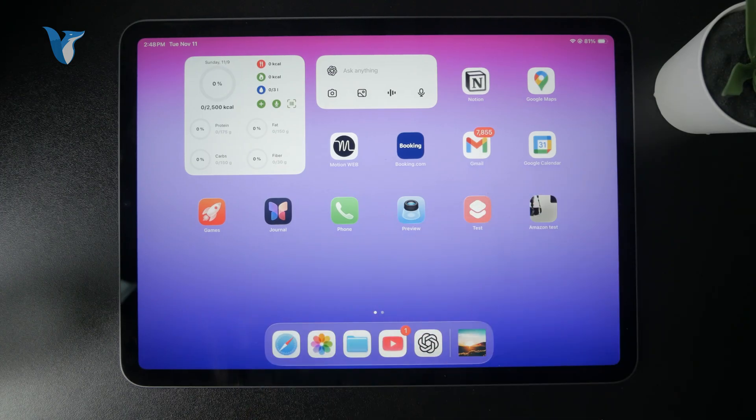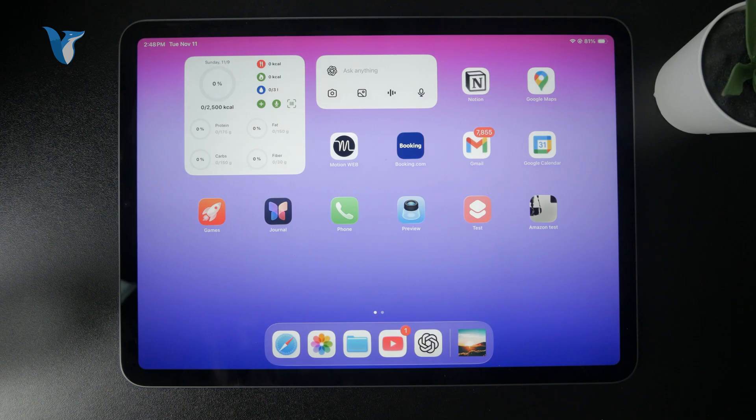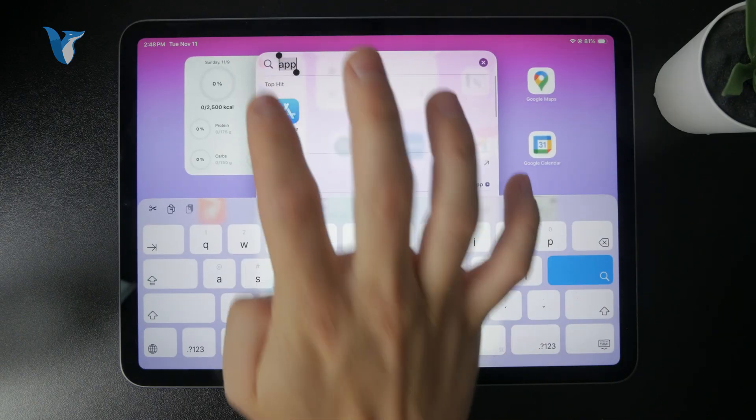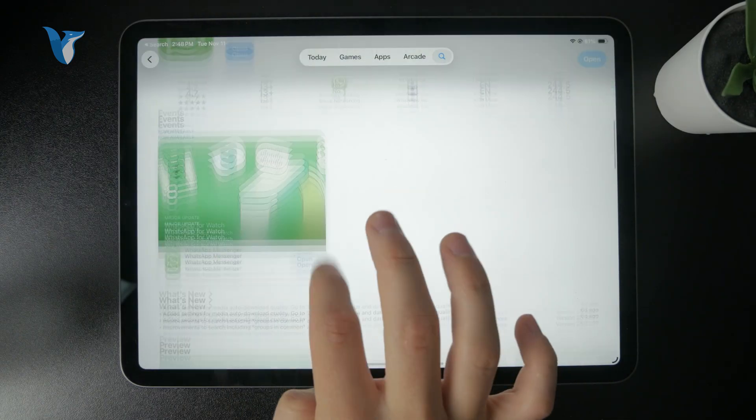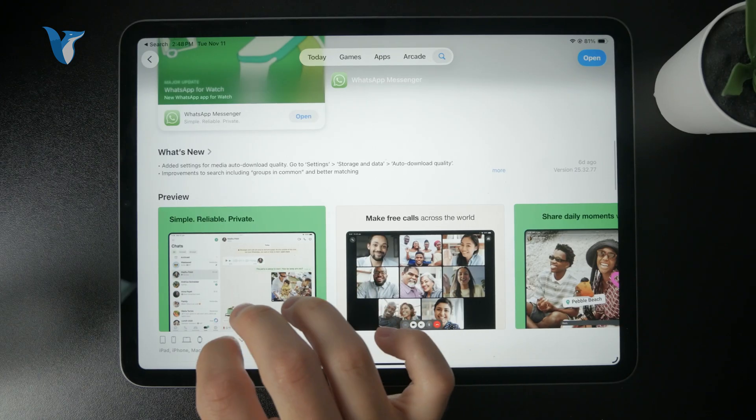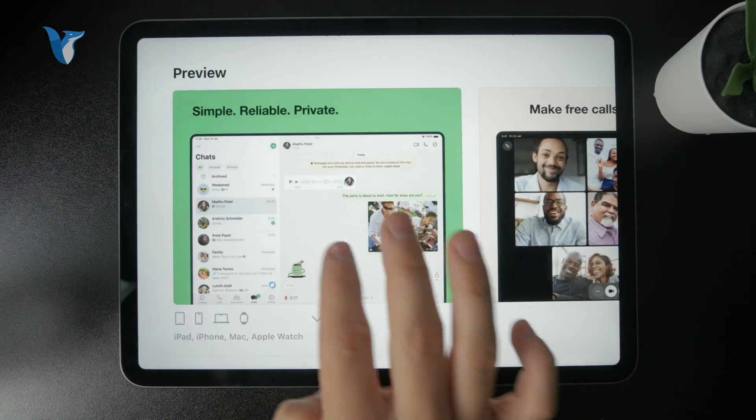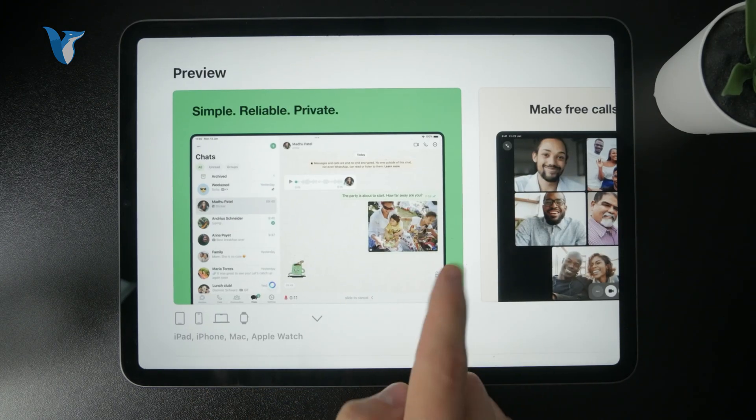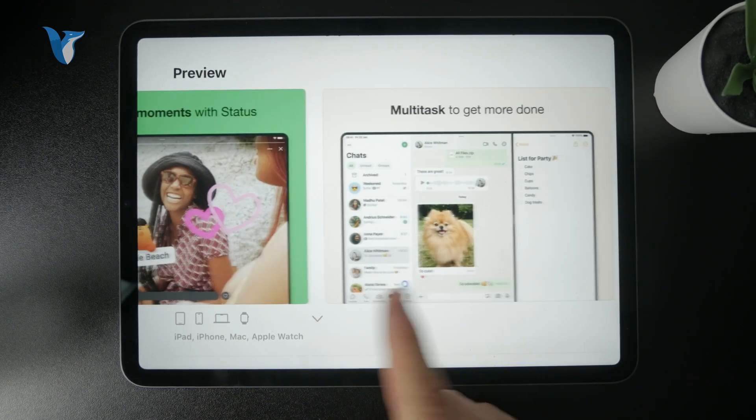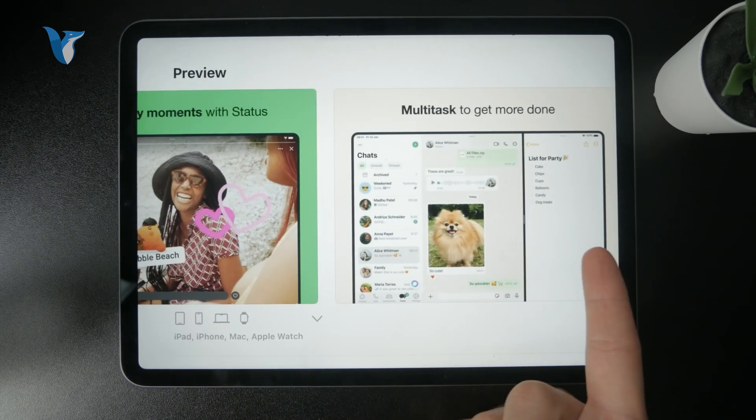Another thing which has been recently announced is that WhatsApp is supposed to bring handles and usernames. Perhaps it might change in the future. We are not going to be sharing our phone numbers anymore. These are the latest news.